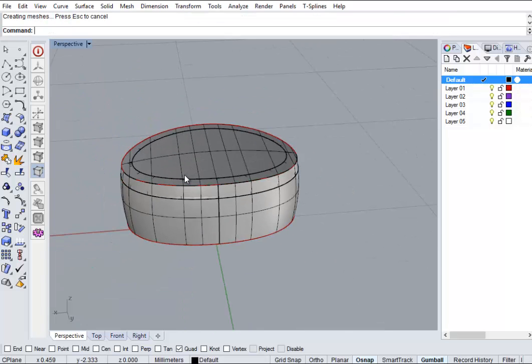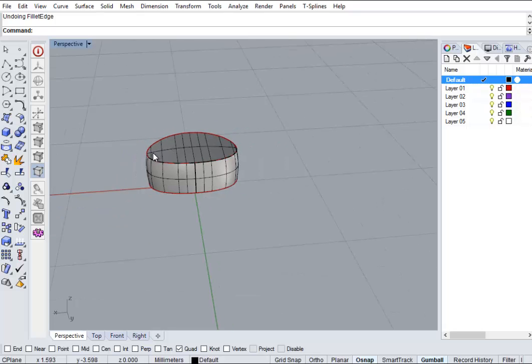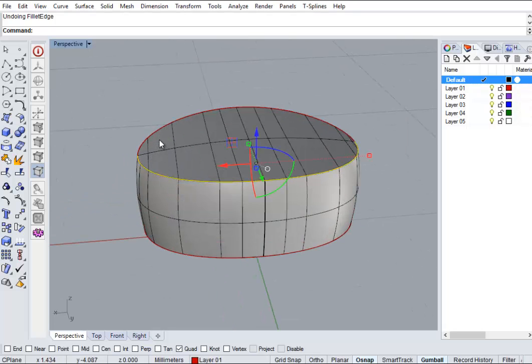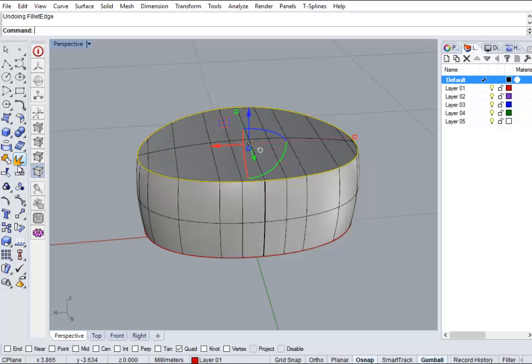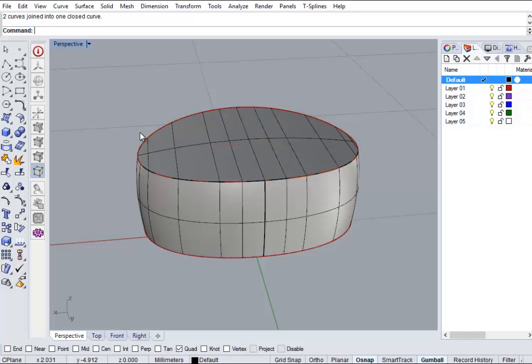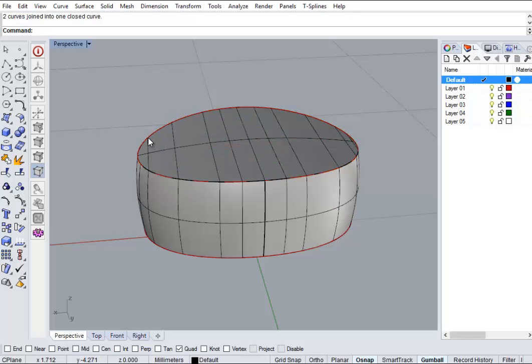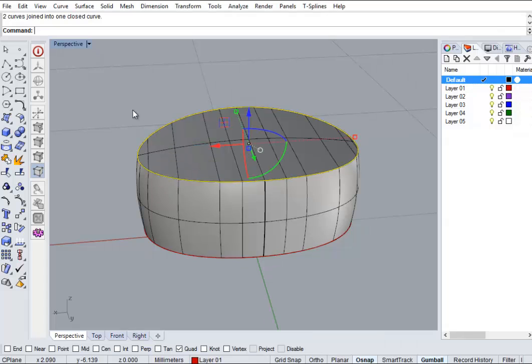So quick workaround or quick way of doing it is the curves. So we used to build the surface and join them back up. And I'm going to pipe that. Pipe it in the same diameter as we tried to fillet before, which is 0.3.